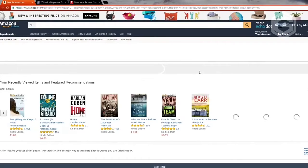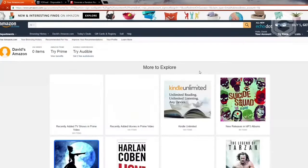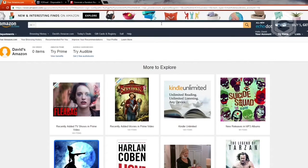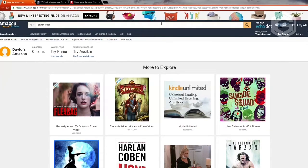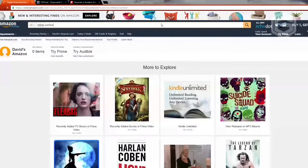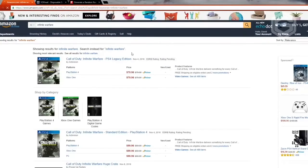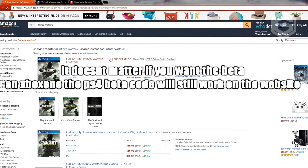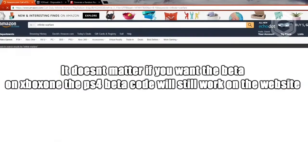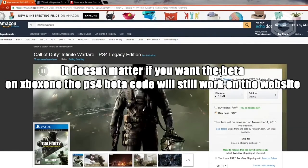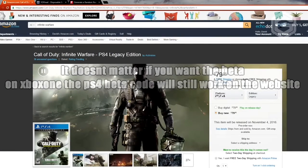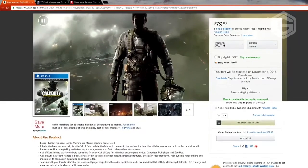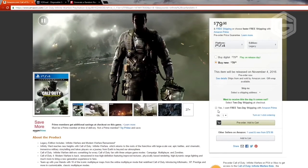The second step is we need to type in Infinite Warfare. What you want to do is type that in and what's going to pop up is the Legacy Edition. You just want to click on it. This is where it gets a little bit tricky because you may accidentally not tick one of these items.